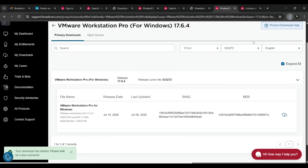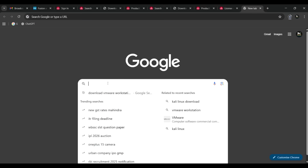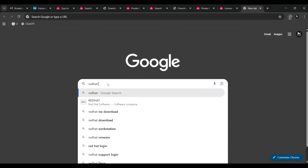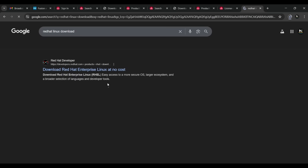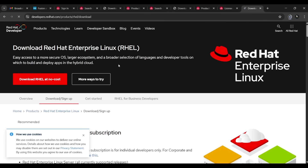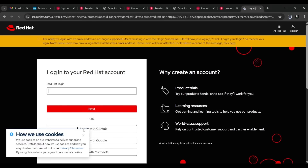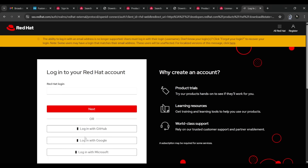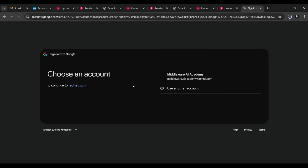Now in the next tab, we are going to download Red Hat Linux. Go to the first link and click on it. If you haven't registered yet, click the Login button. You don't need to create another account — you can simply log in with your Google account.